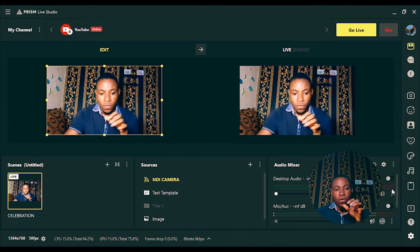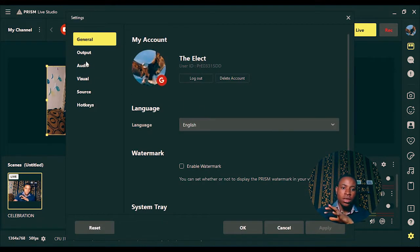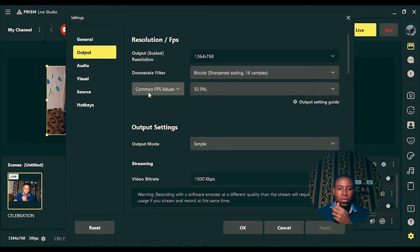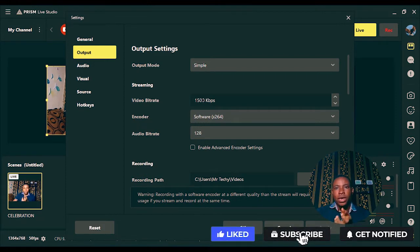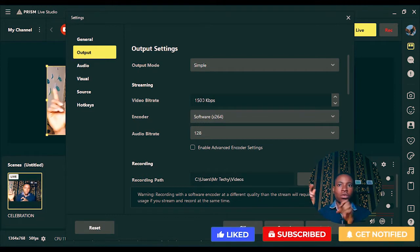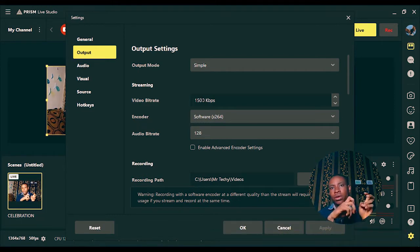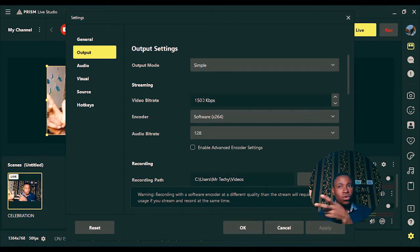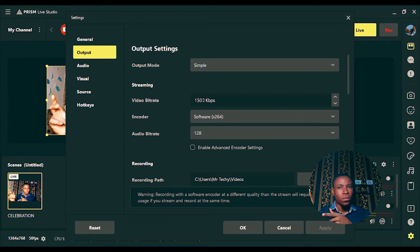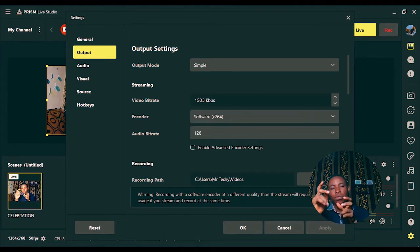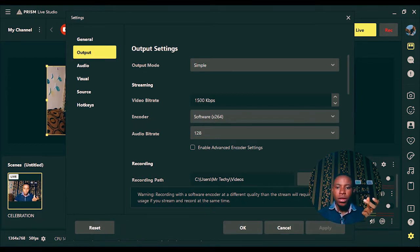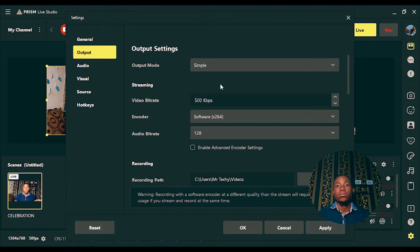Once you're done, click on the Settings icon to set up your stream video quality. Click on Output, then scroll down to Streaming — you'll see the video bitrate there. You can set the video bitrate to any amount you like, but I advise you use Speedtest.net to verify your internet upload and download speed first. If you use a higher bitrate than your upload speed, your stream is going to lag. I'm going to reduce mine to 500 because I'm using a phone hotspot.